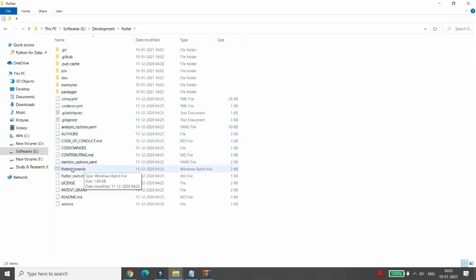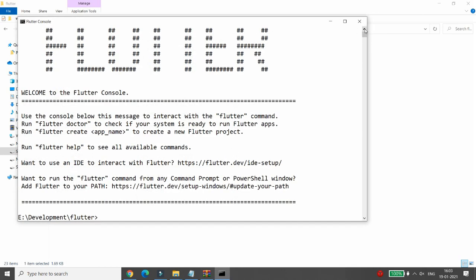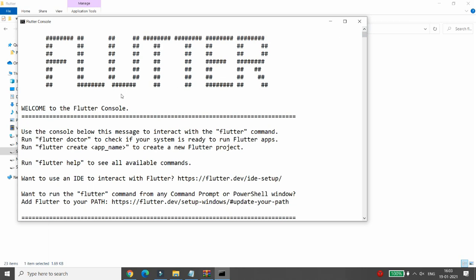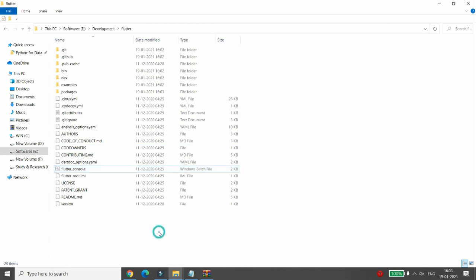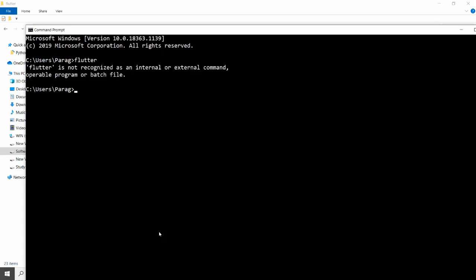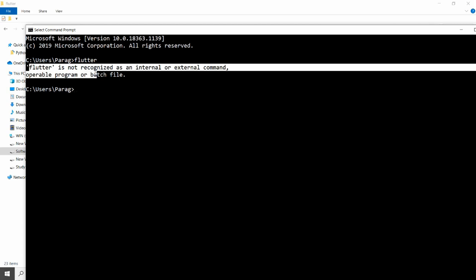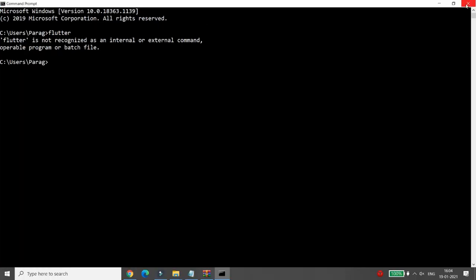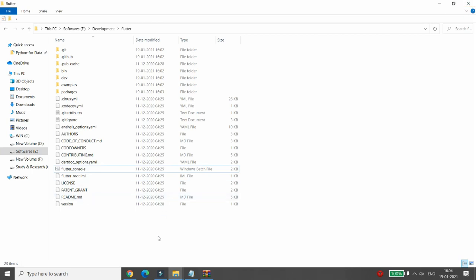In the development directory, the Flutter folder is extracted. Double-click on Flutter, then double-click on the Flutter console Windows batch file. You will get the welcome message for the Flutter console. Now I want Flutter to run from any directory in the command prompt — so that typing 'flutter' does not give an error saying it is not recognized as an internal or external command.